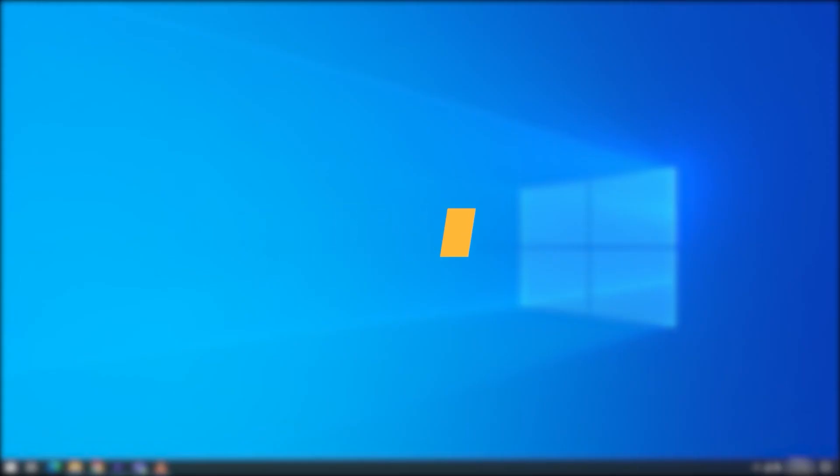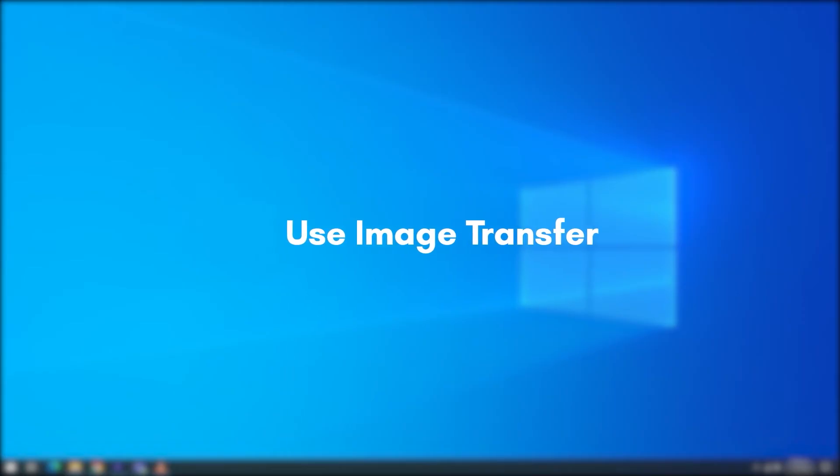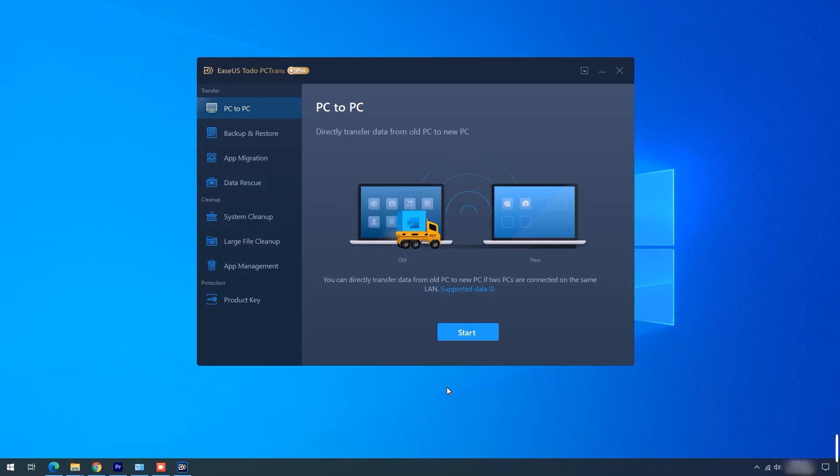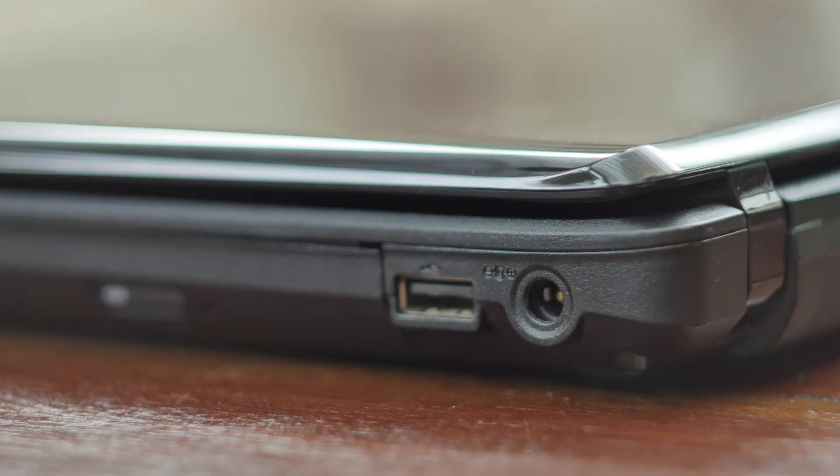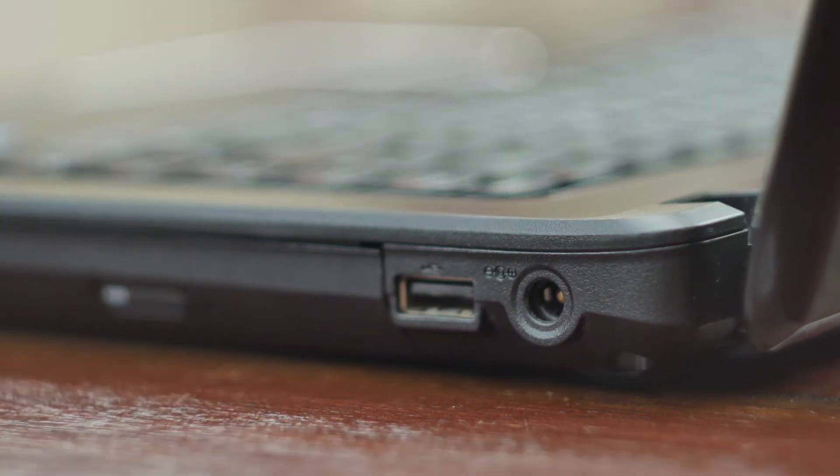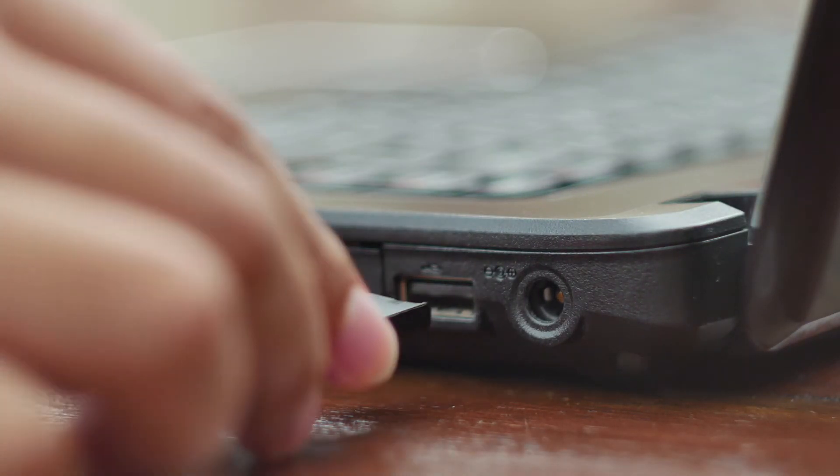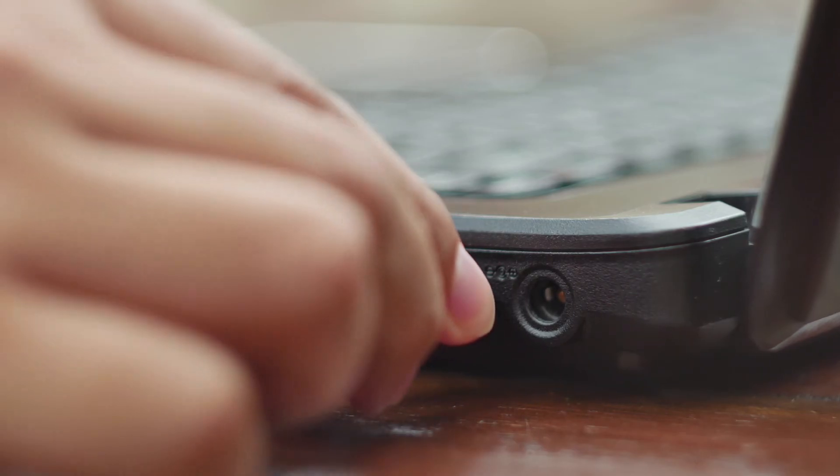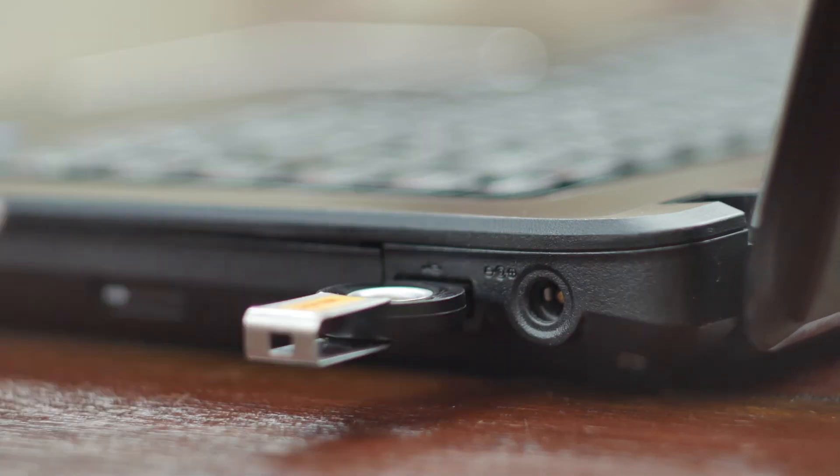Use Image Transfer if the two computers do not locate in the same LAN. To get started, you'll need to prepare an empty USB drive for image transferring between your Windows 10 and Windows 11 computers.